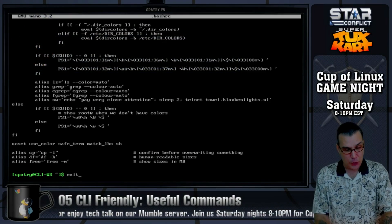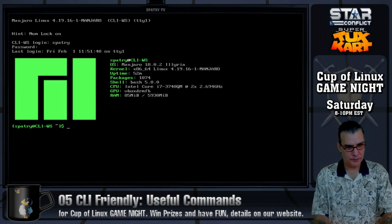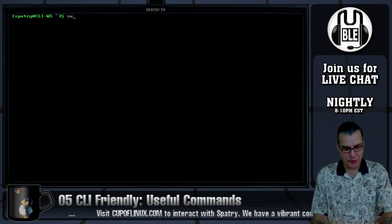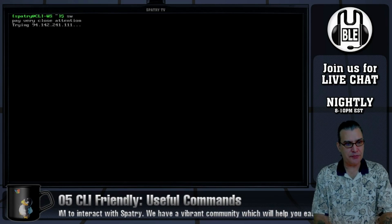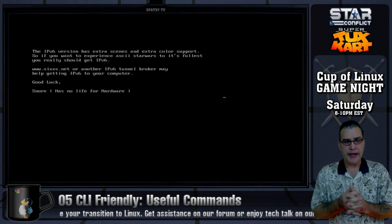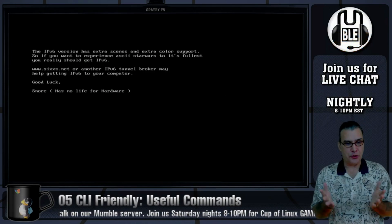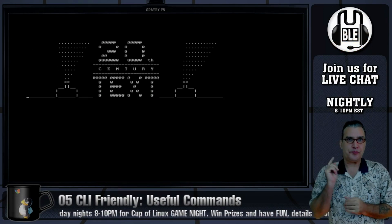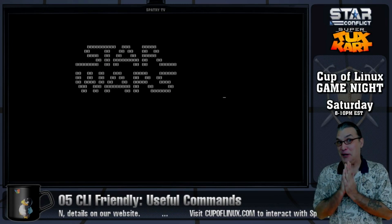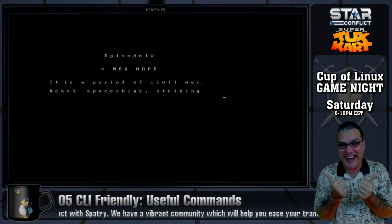Let's go ahead and exit first. Now that we're logged back in, let's clear and run our alias and see what happens. It's telling me to pay very close attention. And then after two seconds it's executing the next command. And it's got a little surprise for us. A long time ago in a galaxy far, far away... It's Star Wars in the terminal! How cool is that?